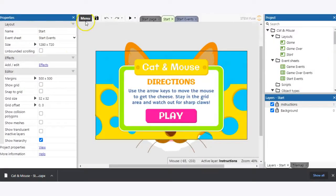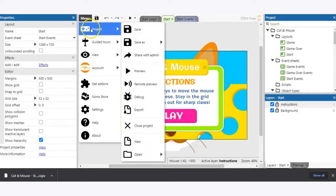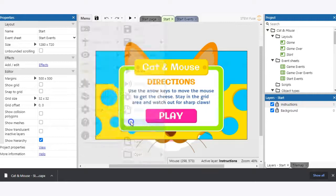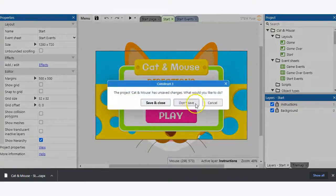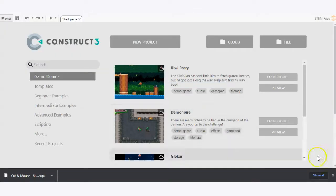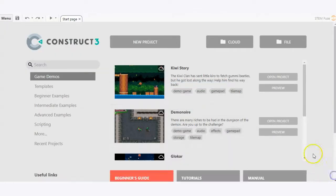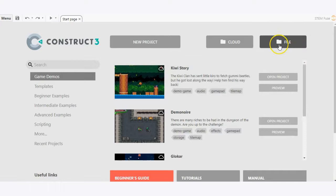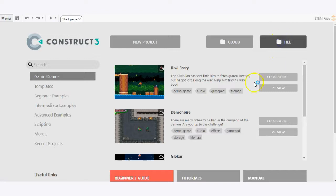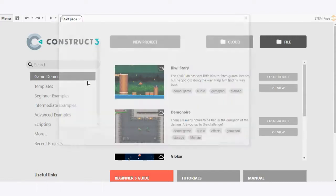The second option—so we'll go ahead and close out of this project—the second option is to load it directly from your file on your device. So what we're going to do here is click on file in Construct3, and that's going to allow us to browse our device to locate the file that we downloaded.